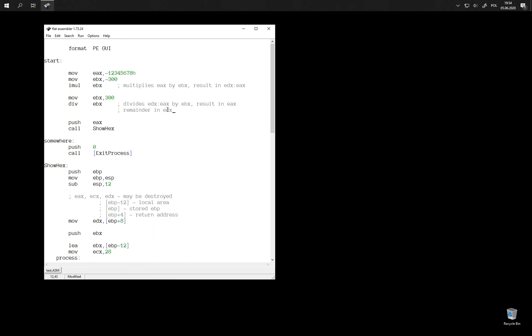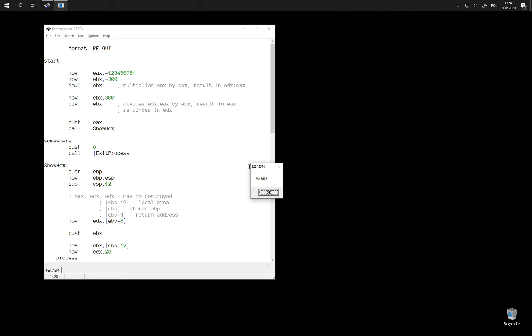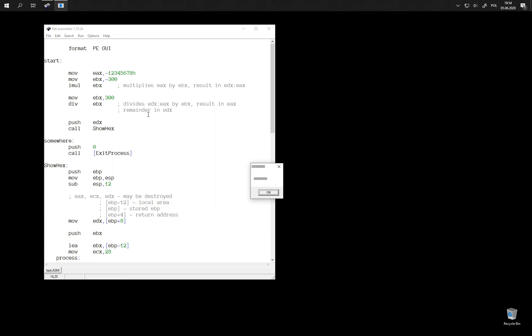These all registers are set in stone. This instruction always operates on these registers. You can only change this source, which is the divisor. As you can see, this is the result of multiplication. We divide it by 300 and we got this number back. As for the remainder, it should be zero because this number was exactly divisible. And yes, it is.